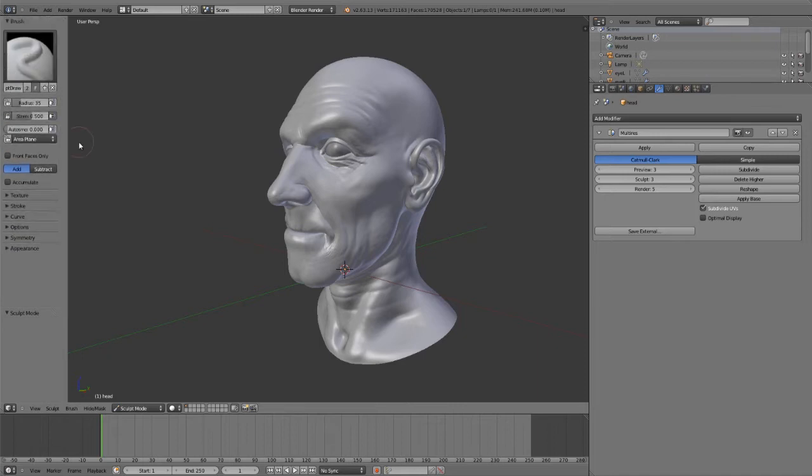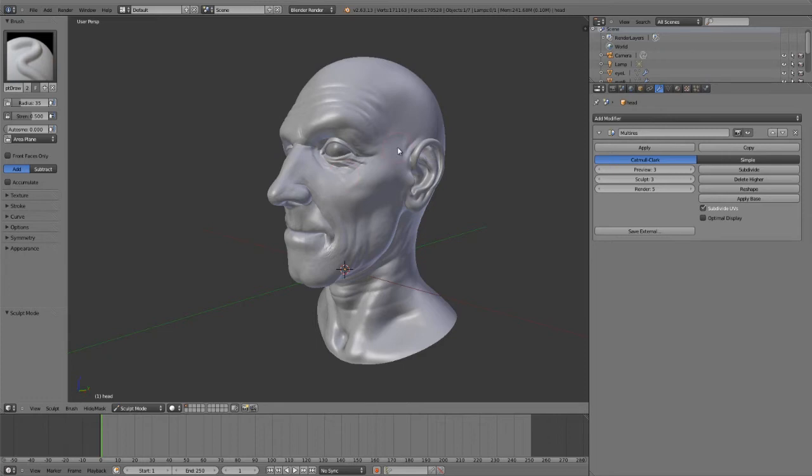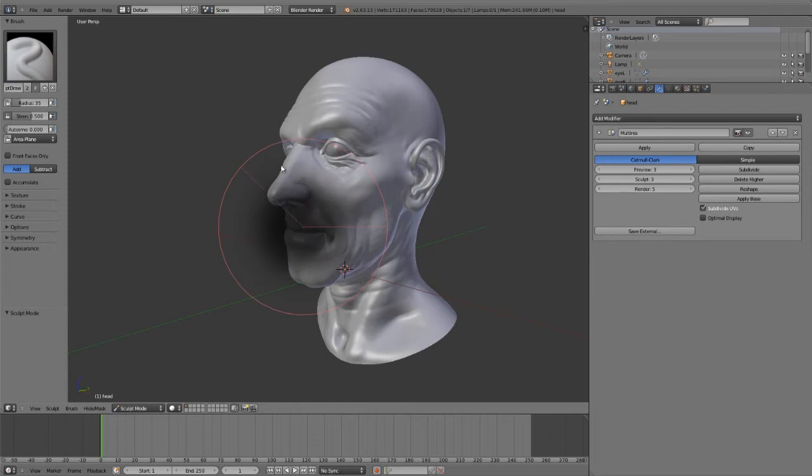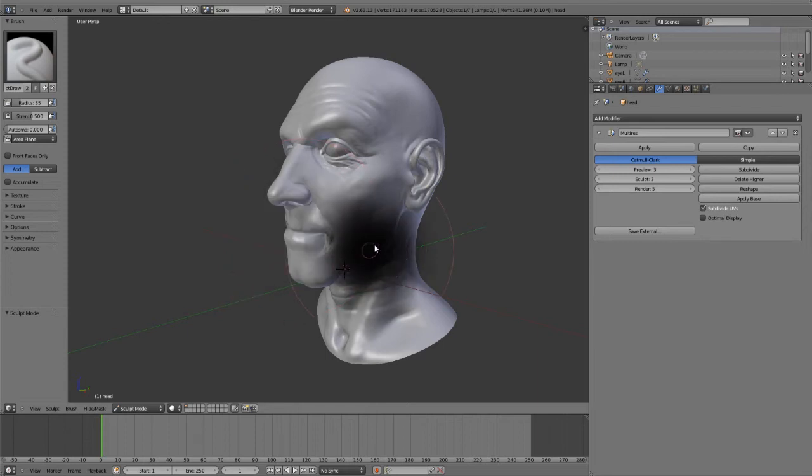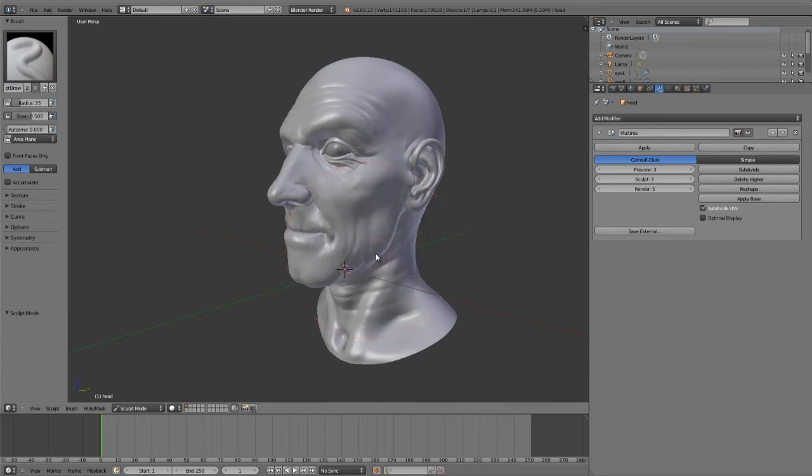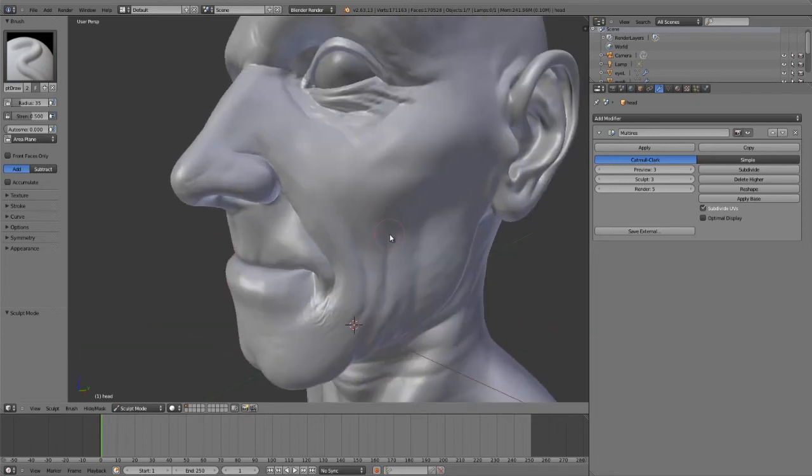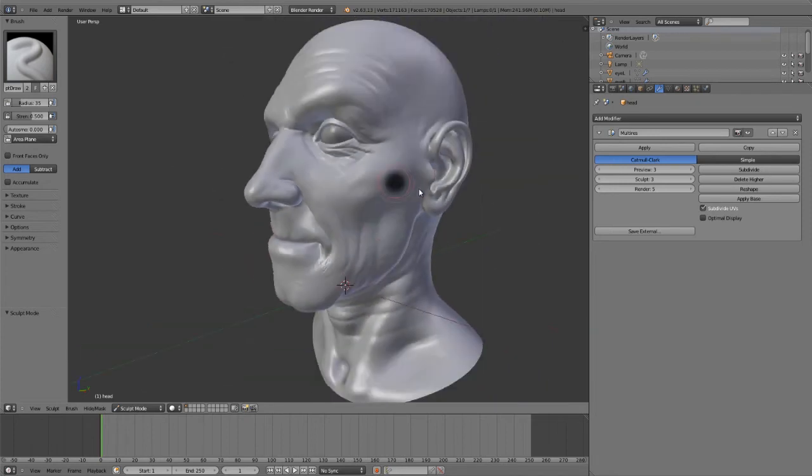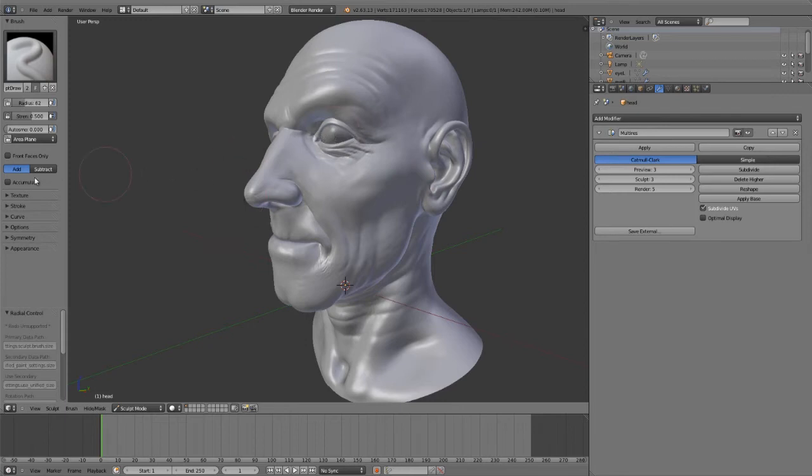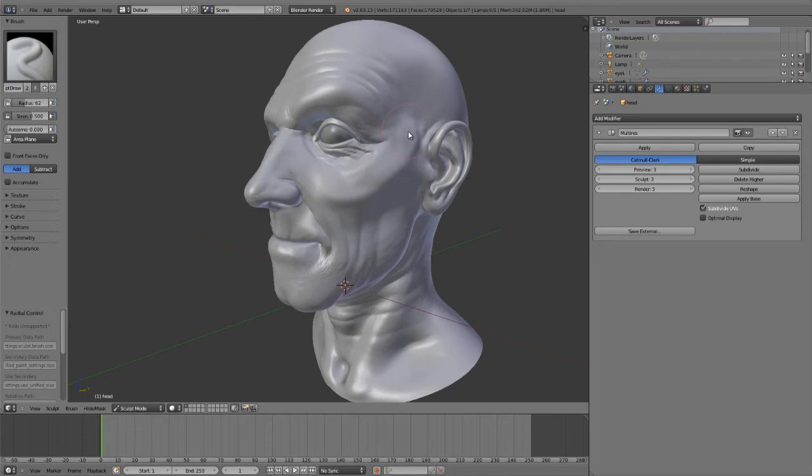When you're sculpting, you've got a few hotkeys. In the 3D view, F changes the size of your brush, Ctrl+F rotates your brush if you're using textured brushes, Shift+F increases or decreases the strength of your brush, and holding Shift alternates between what you have set here. By default, brushes are set to add. If you hold Ctrl, it will inverse that, and if you hold Shift, it activates the smooth brush.